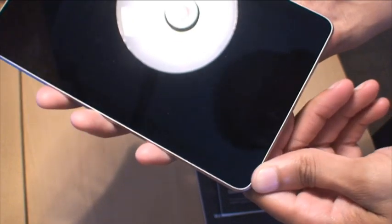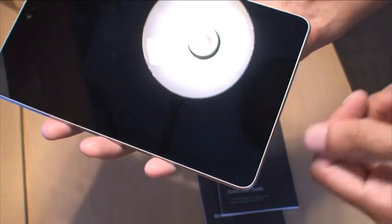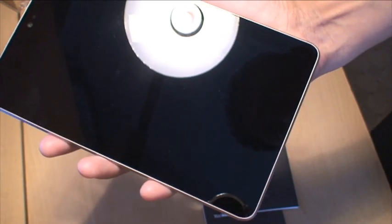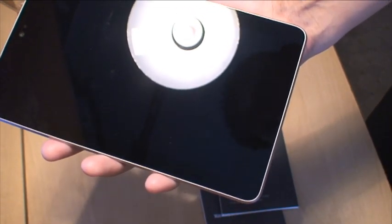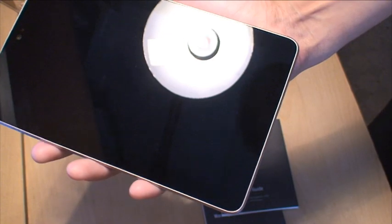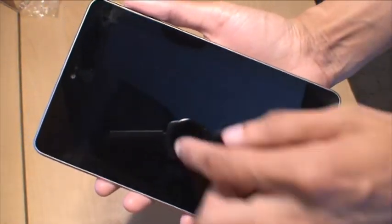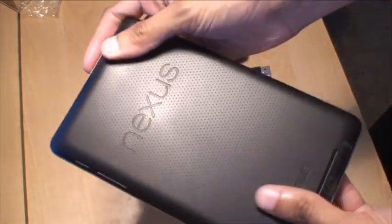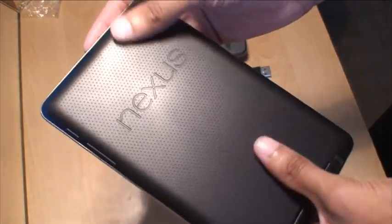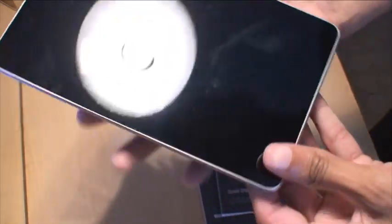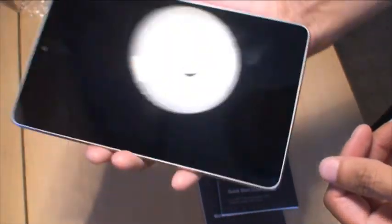If we have a look at the front, it's got the gorgeous 7-inch HD screen which supports a resolution of 1280 by 800. And obviously you can see the camera there. It's a 1.2 megapixel front-facing camera. There's no back-facing camera on this. It's very light.